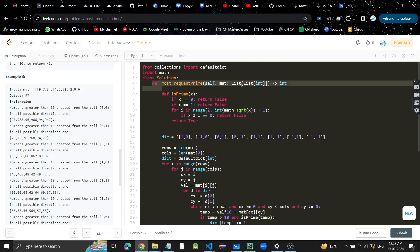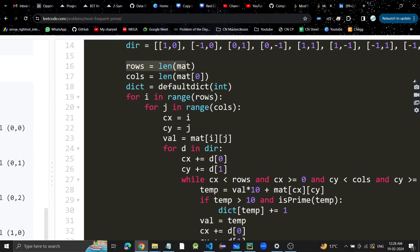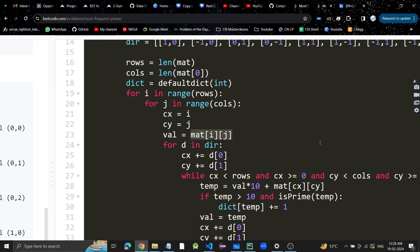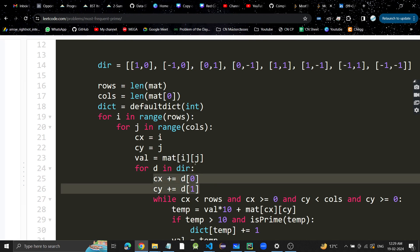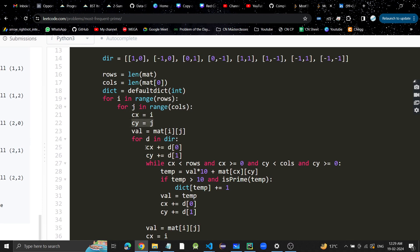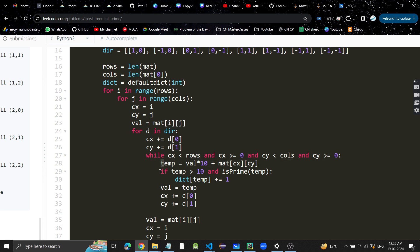This is the function given. I've taken all eight directions in a list. We calculate the number of rows and columns and initialize a hash map. Then we go to each cell in the matrix, taking two variables to store the current coordinates and the value at that index. We go to all eight directions one by one, adding the next coordinates for that direction, and while those coordinates are valid, we keep calculating the next number.